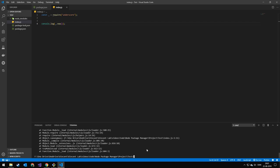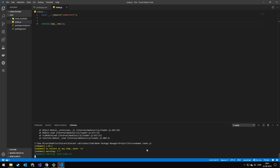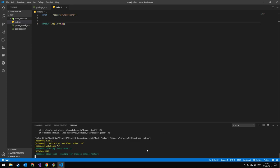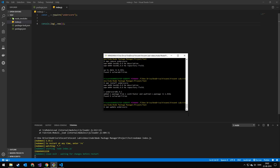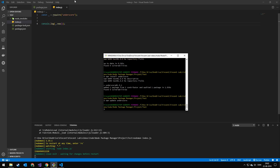Because we installed nodemon, we can now run our file using nodemon, and every time we make a change it will automatically restart. You can also use 'npm update <package-name>' to update a package. If it's a global package, add '-g.' Which version will it update to? That's what we're going to talk about next.